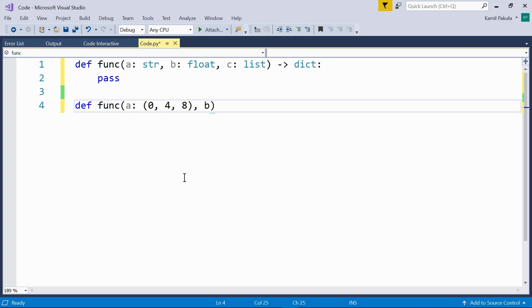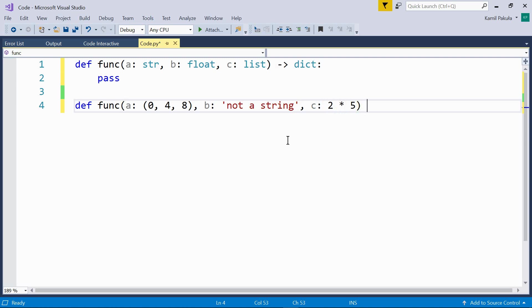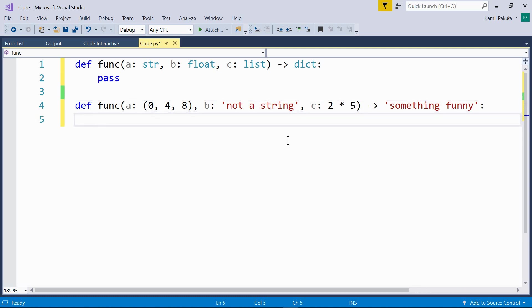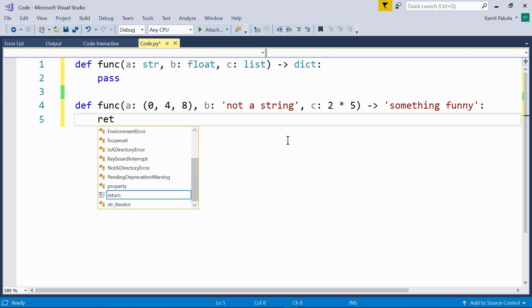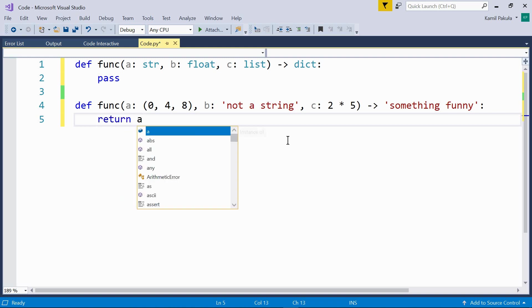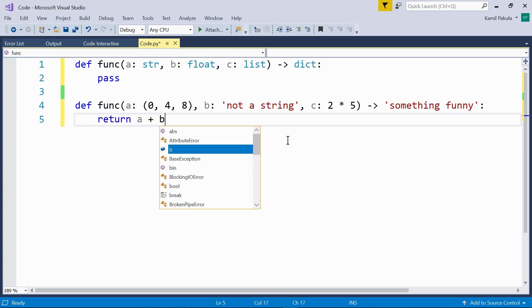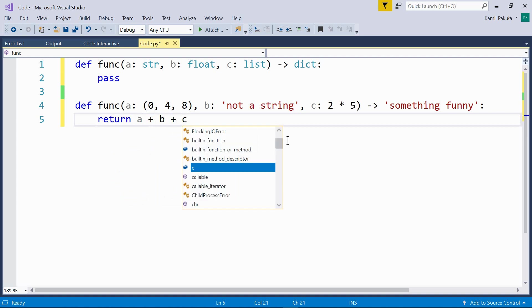Then b. And the annotation for b is, for example, a string, not a string. Some information that this shouldn't be a string. It's just for us. Now, c, for example, 2 times 5. And the result annotation, a string, something funny. And here is the body of our function. Return a plus b plus c.